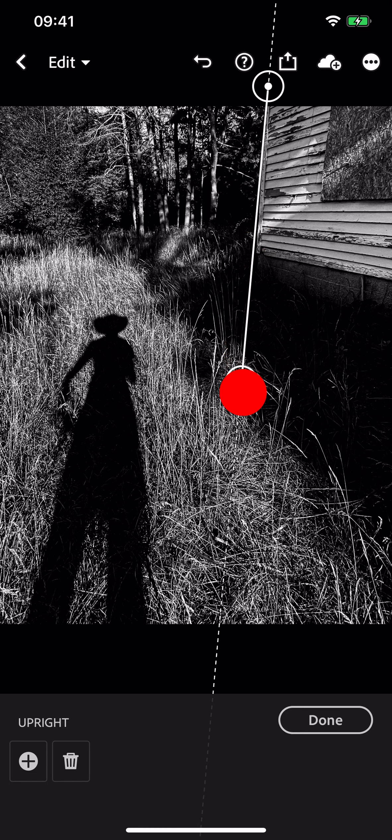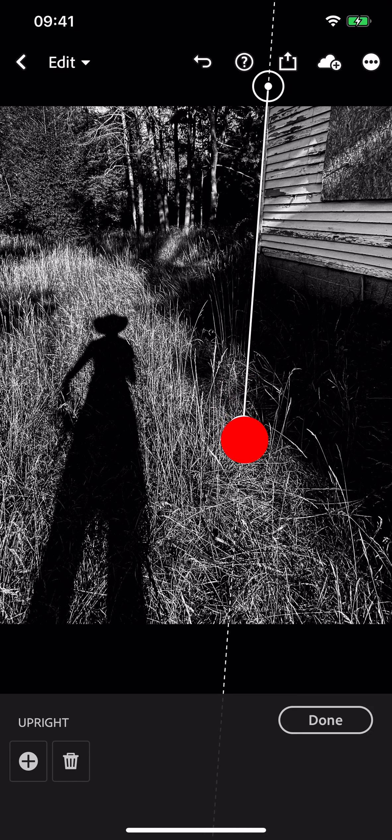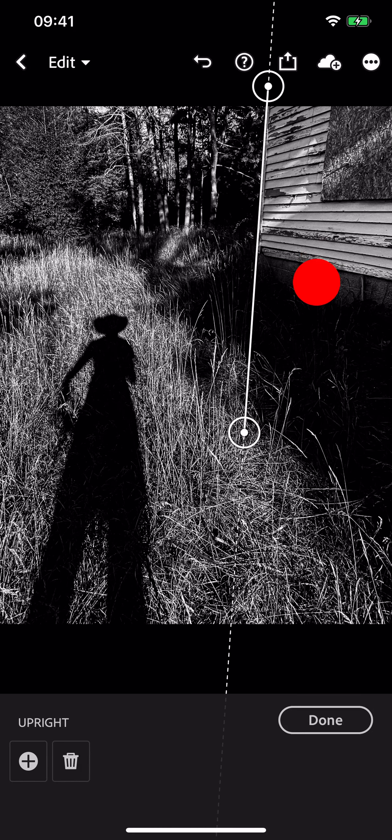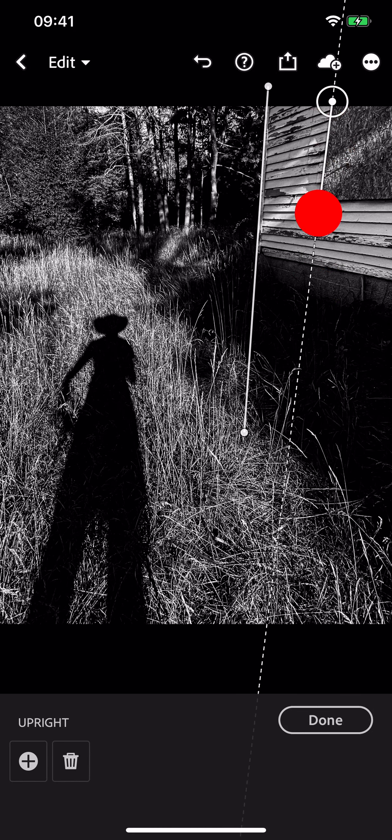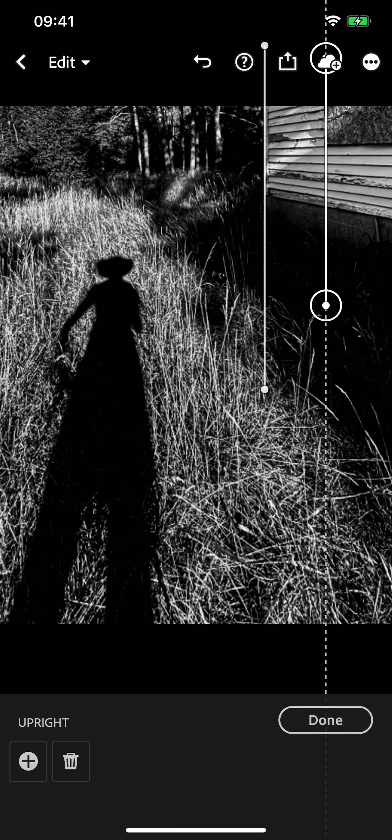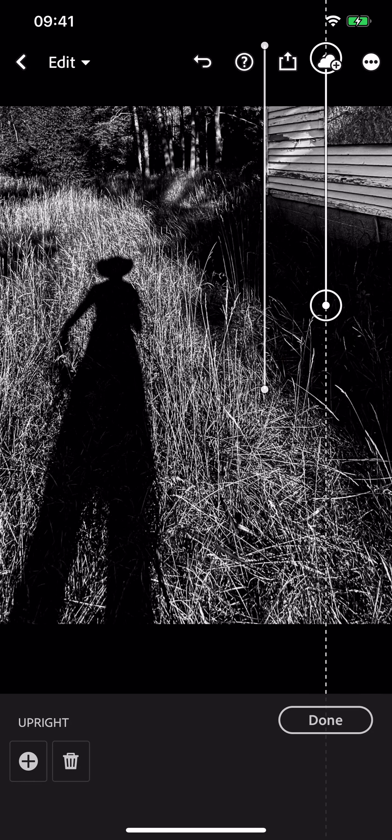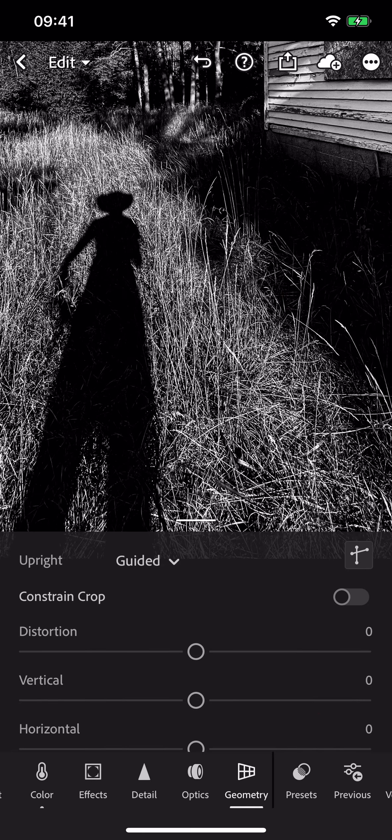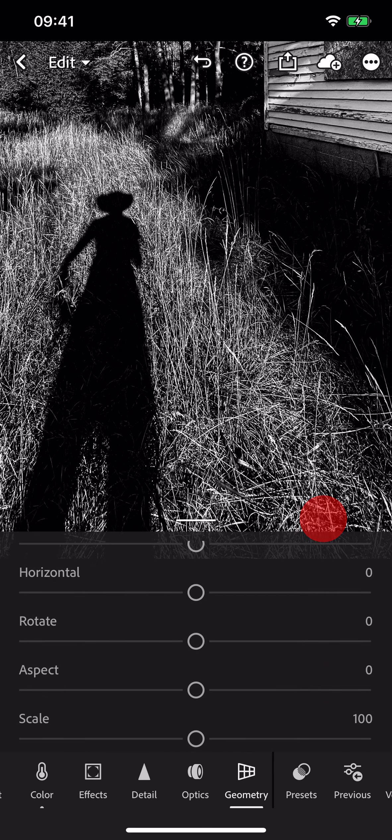I'm going to put a guide along the edge of the building and then one right along the edge of the window. You can see the building's been straightened up, but I lost way too much of the building.